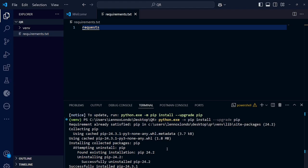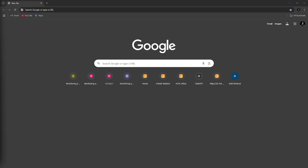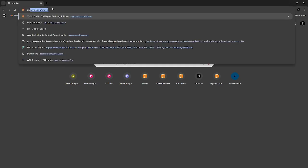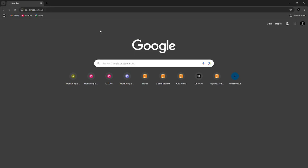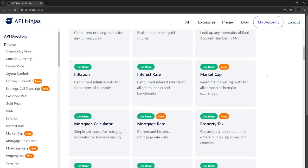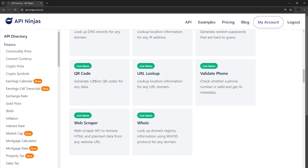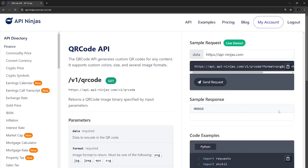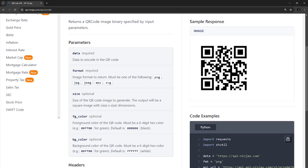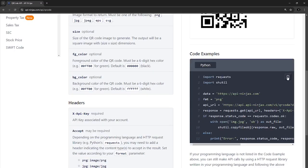Okay, that's right. The next thing we are going to do is to find an API that converts our content into a QR code. There is this website called apininjas.com. Let's find that API. It's here. Click it. To test it, just click send request. Yeah, this is the API that we need.